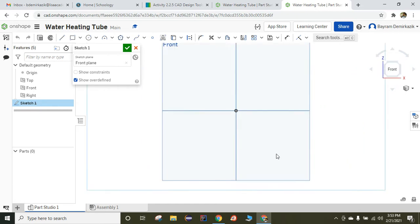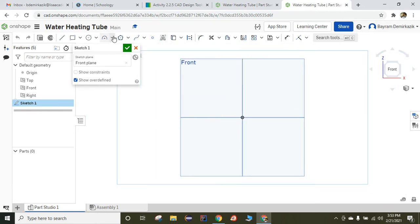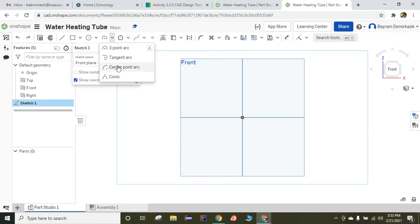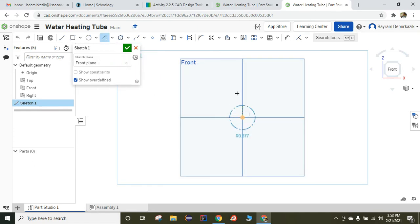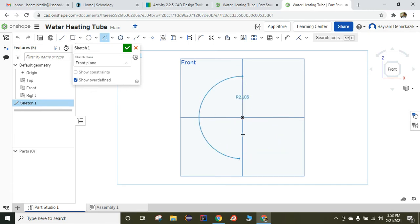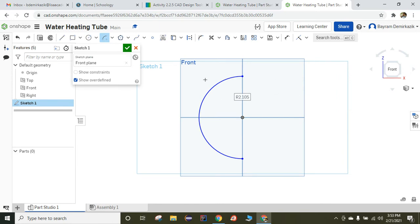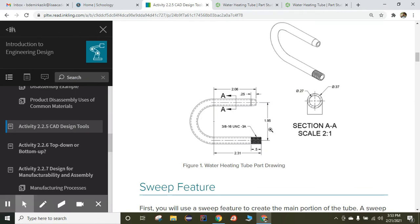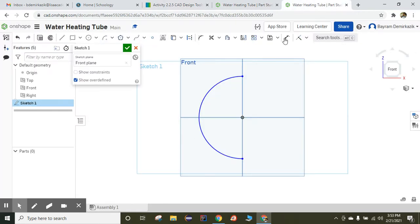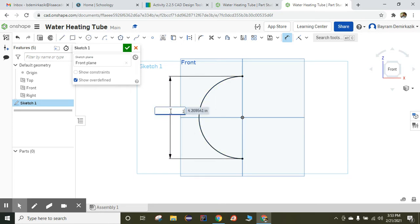Click the end button and start with the center point arc. We are going to use the dimensions provided. I know that it's 1.95 from top to bottom, so I'm going to use the dimension tool — distance from top to bottom is going to be 1.95.